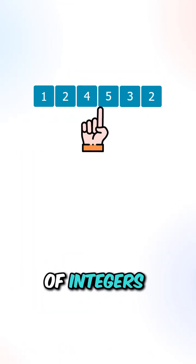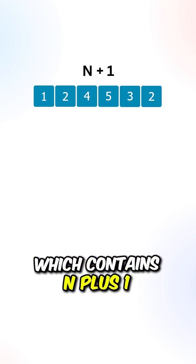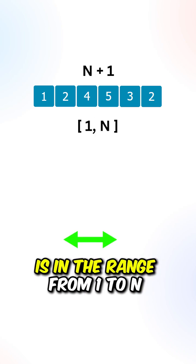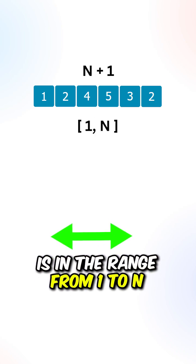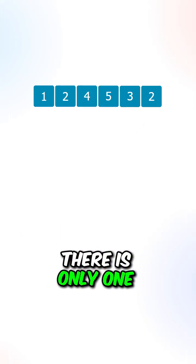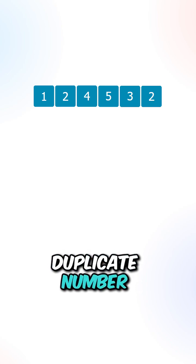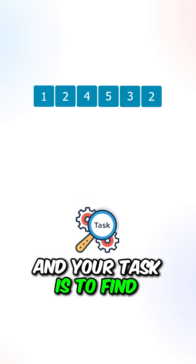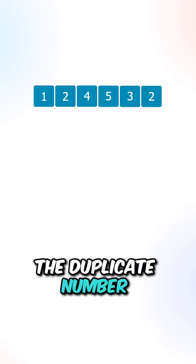Given an array of integers which contains n plus 1 elements, each element is in the range from 1 to n. There is only one duplicate number inside the array, and your task is to find the duplicate number.